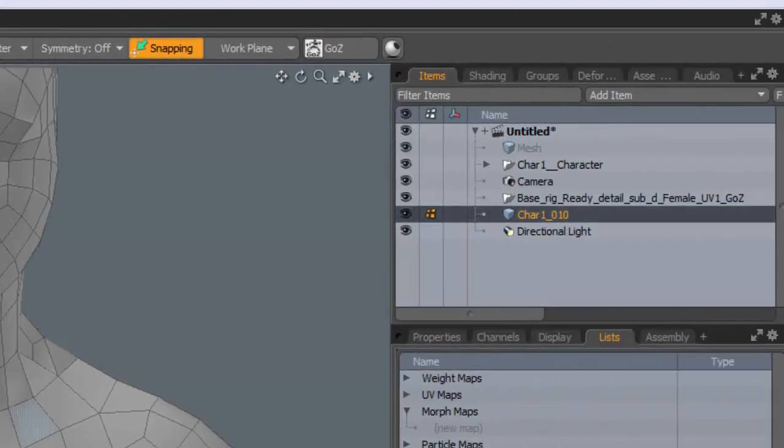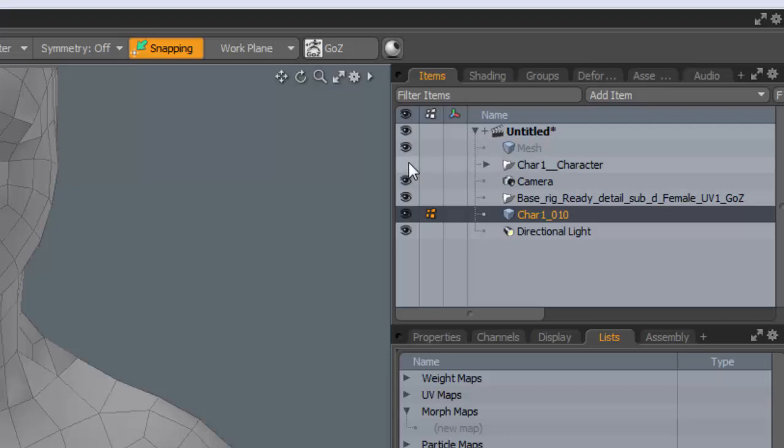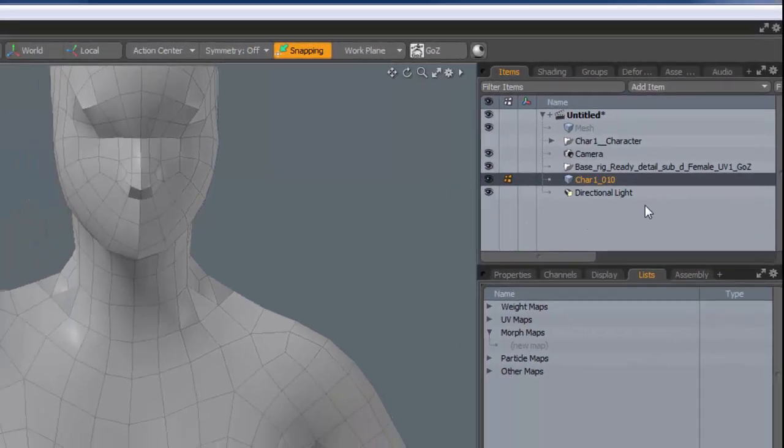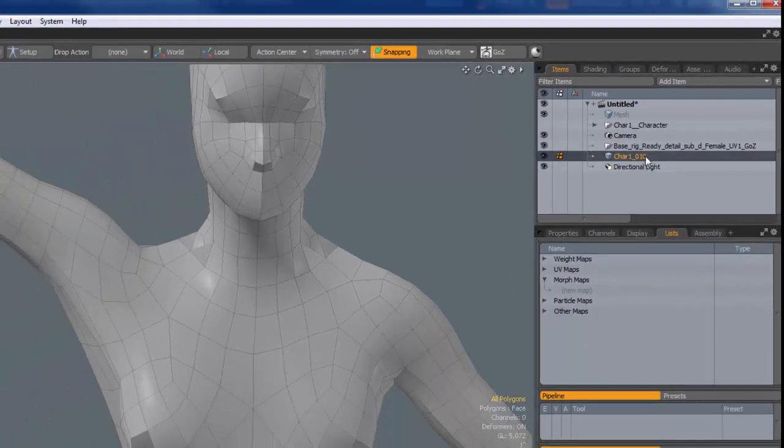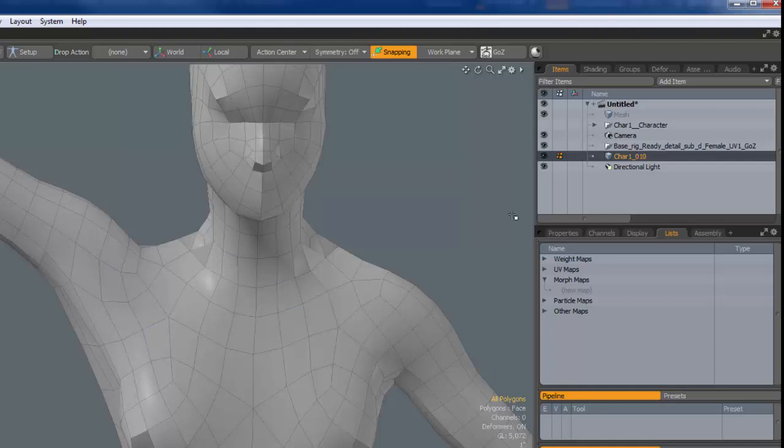It's got no rig to it. If I was just to hide the character for the minute. This mesh that you're seeing right here is going to be used for morph control.